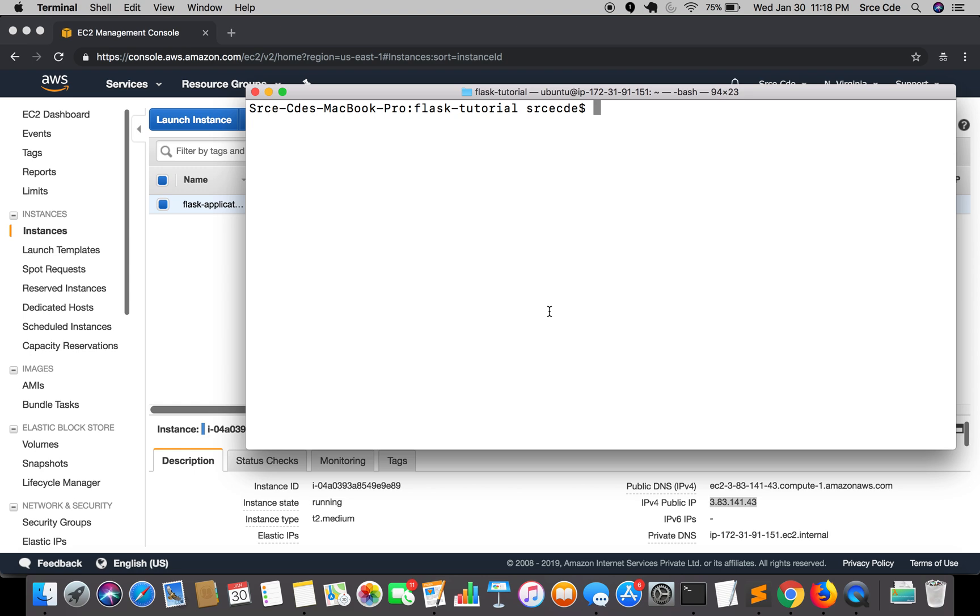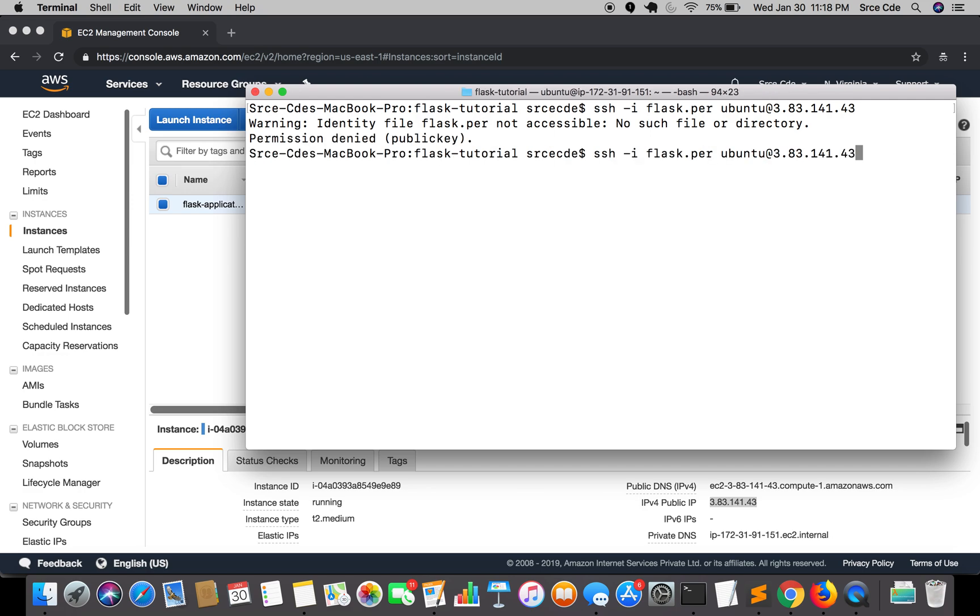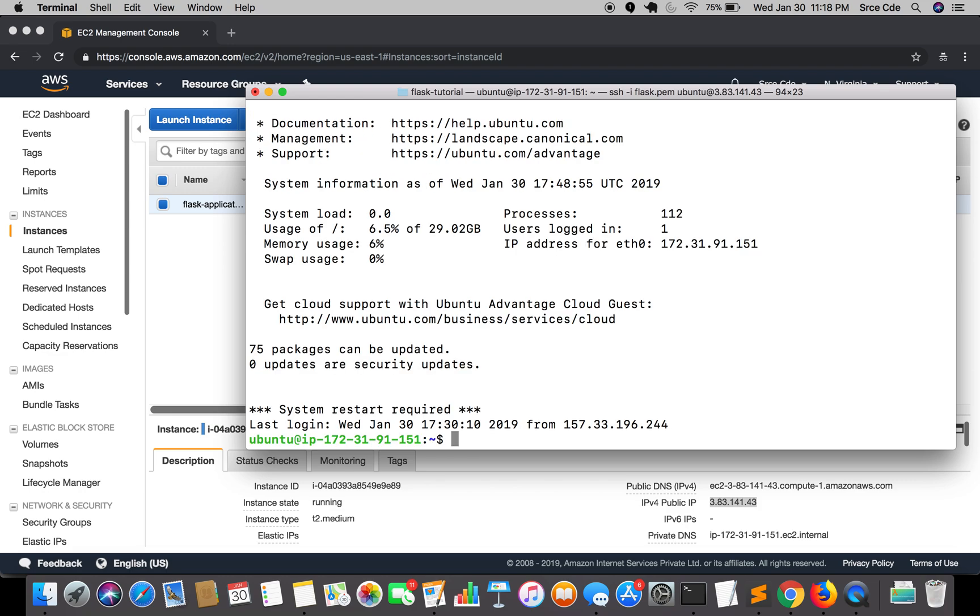Let's go ahead and SSH into our EC2 instance. SSH -i (that is identity file) flask.pem username ubuntu at IP address. Once you are in the EC2 instance...